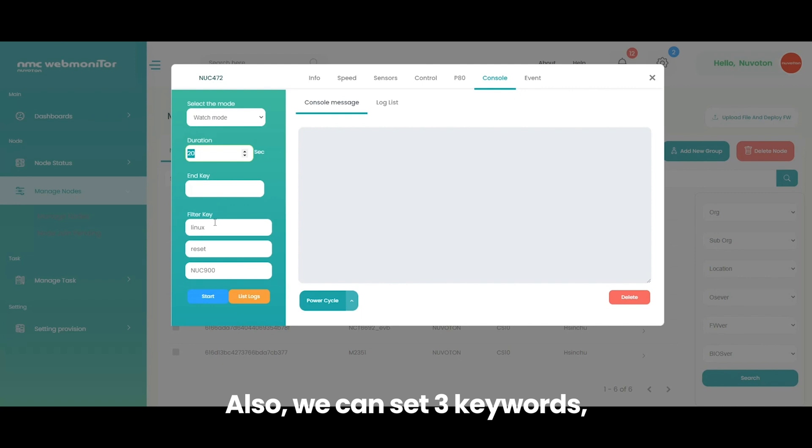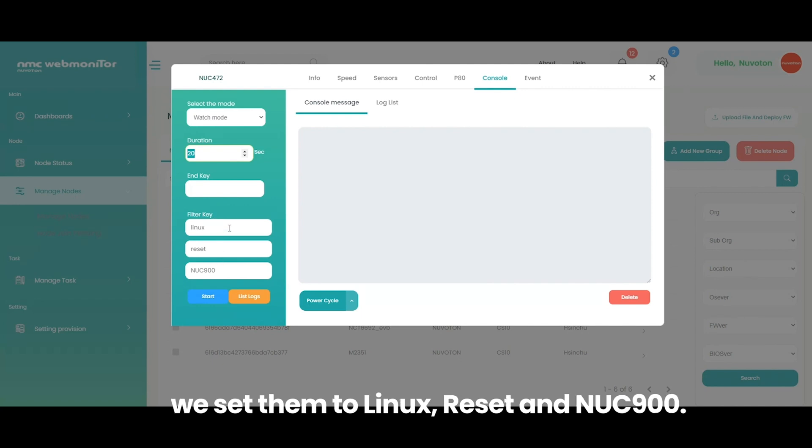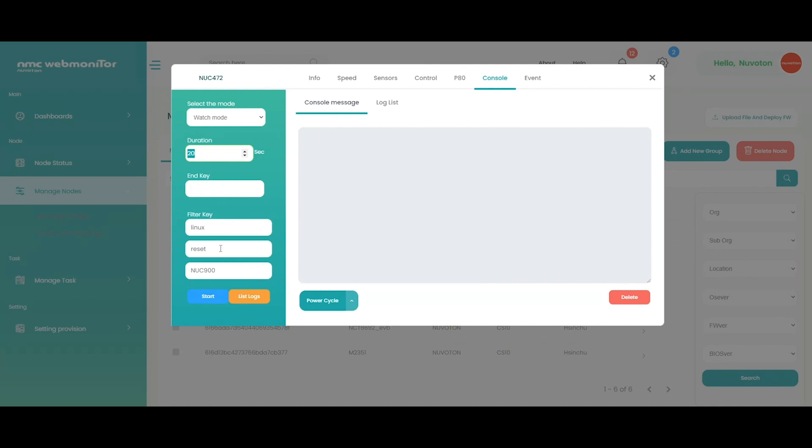Also, we can set three keywords. We set them to Linux, Reset and NUC 900. Now, we click the start button.